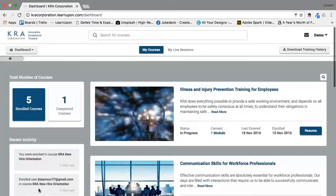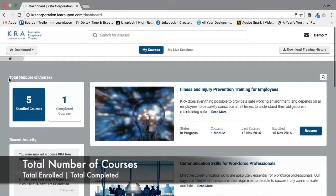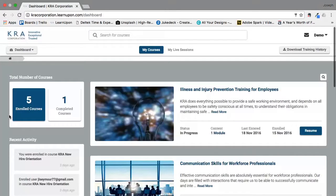The first thing I want to bring your attention to is in the top right-hand corner, an area entitled total number of courses. In this rectangle you will see two boxes. One will give you the total number of courses that you are enrolled in. We will either enroll you in courses or you will have the opportunity to self-enroll.